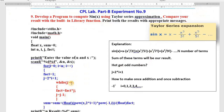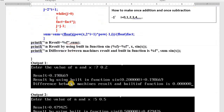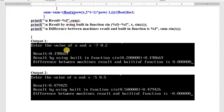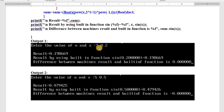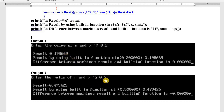Whenever we run the program, it will ask you to enter the value of n as well as x. n means number of terms, x means x value. For example: how many terms? 7 terms. What is the x value? 2. Sum of the terms is so and so. If the number of terms is 5 and x value is 5, the sum of the terms will be so and so.